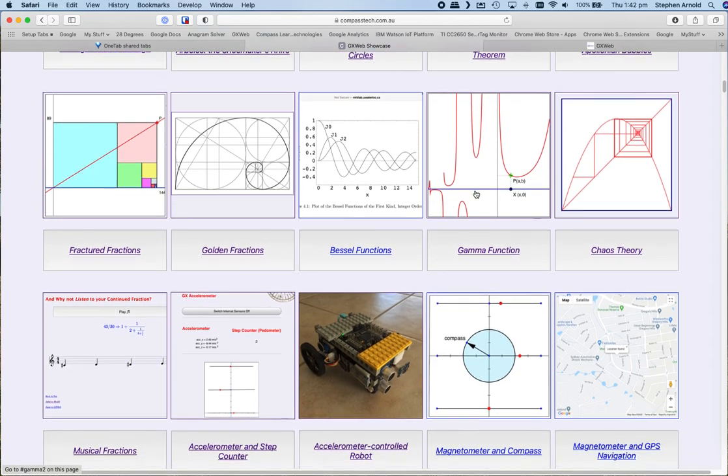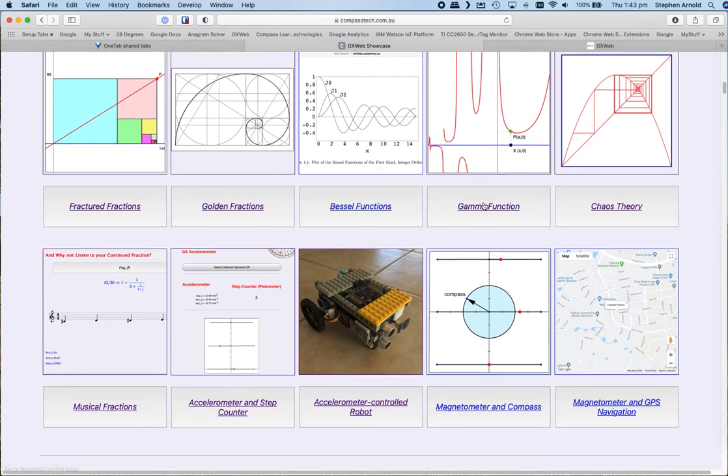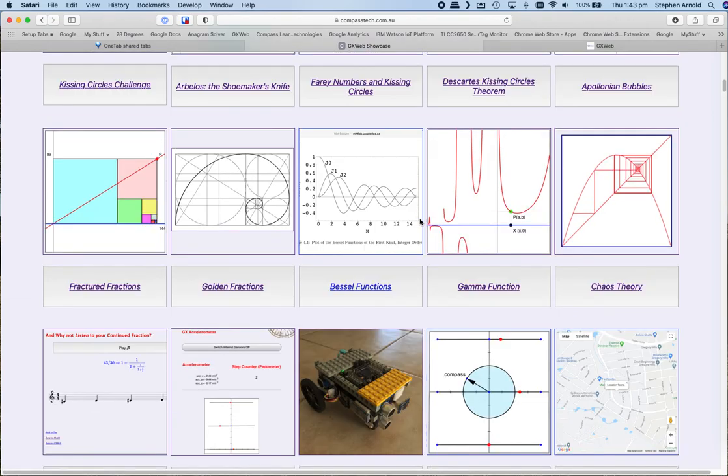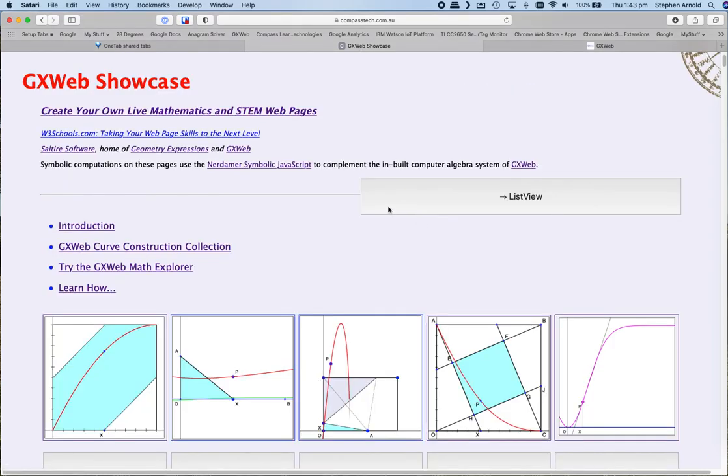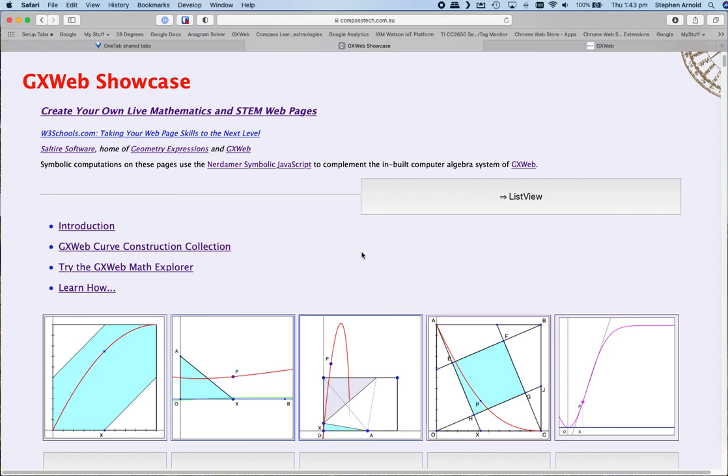But even further, there are STEM applications that are possible. All of these things are contained in the GX Web Showcase, along with instructions for how you might like to try and build your own activities. Thank you for listening. Have fun.